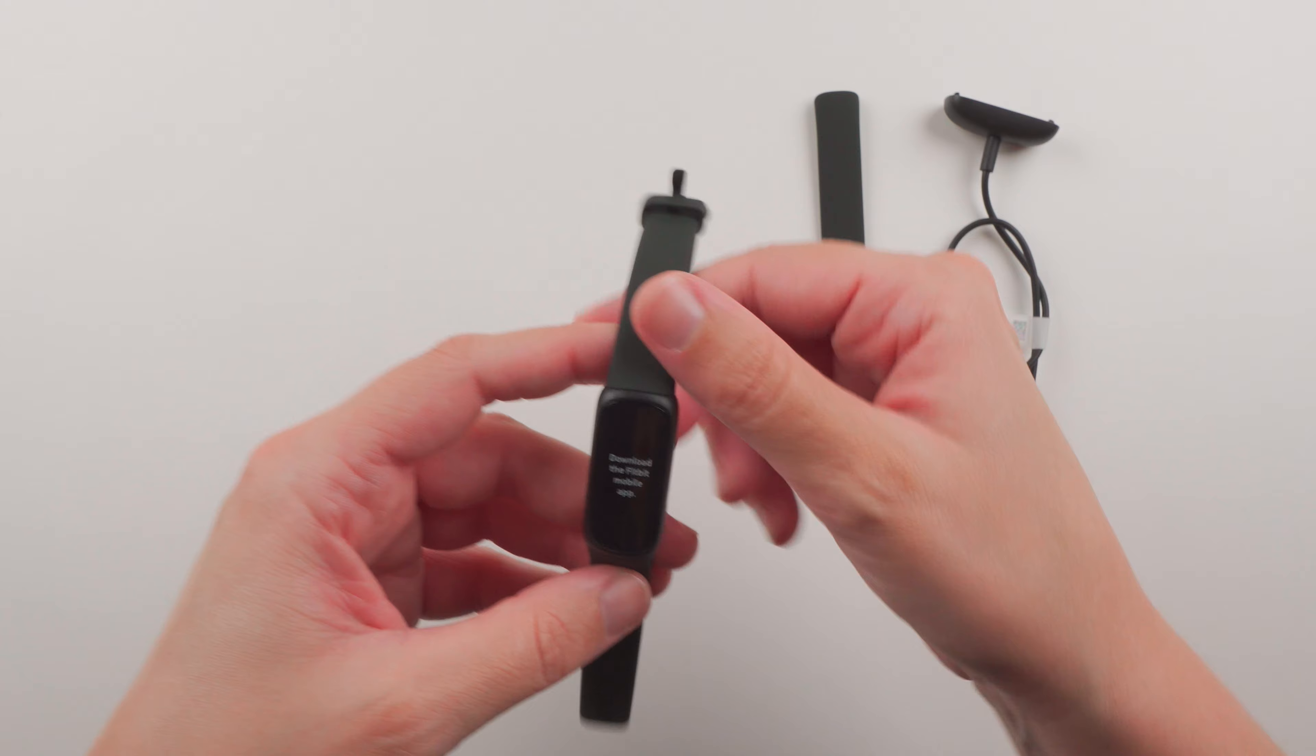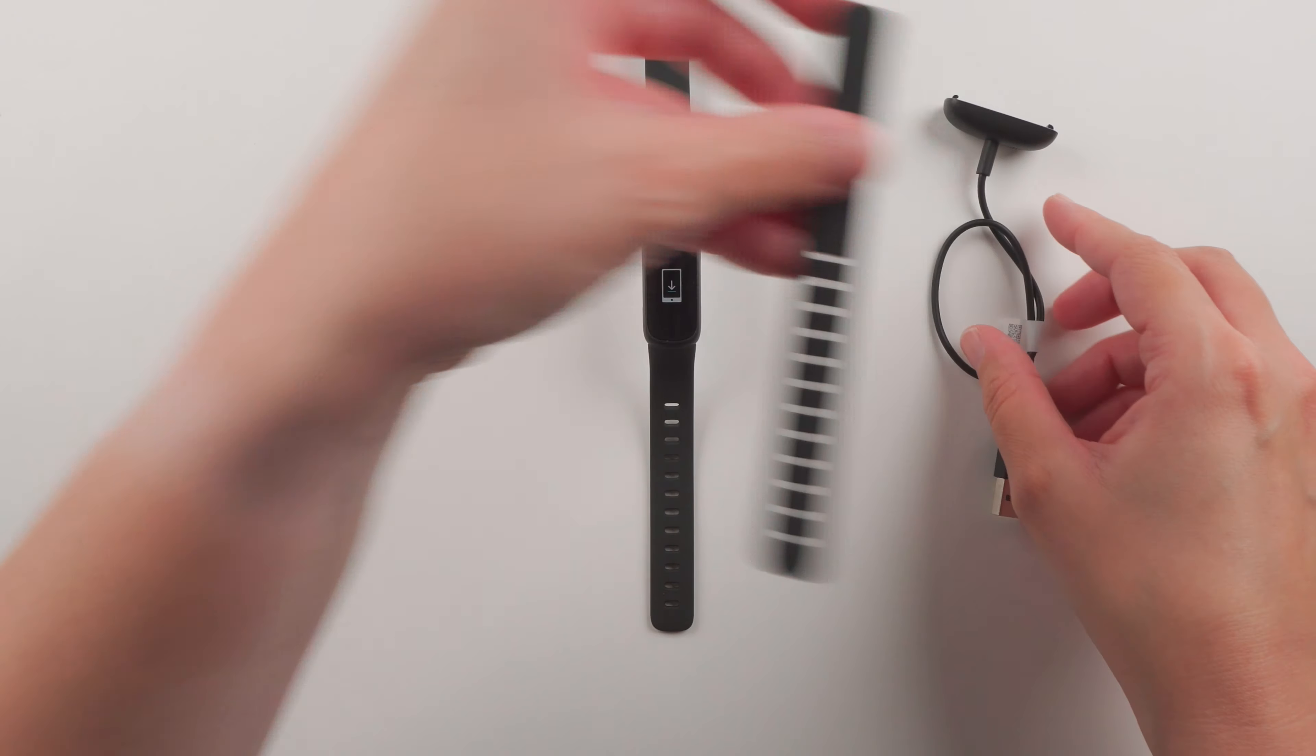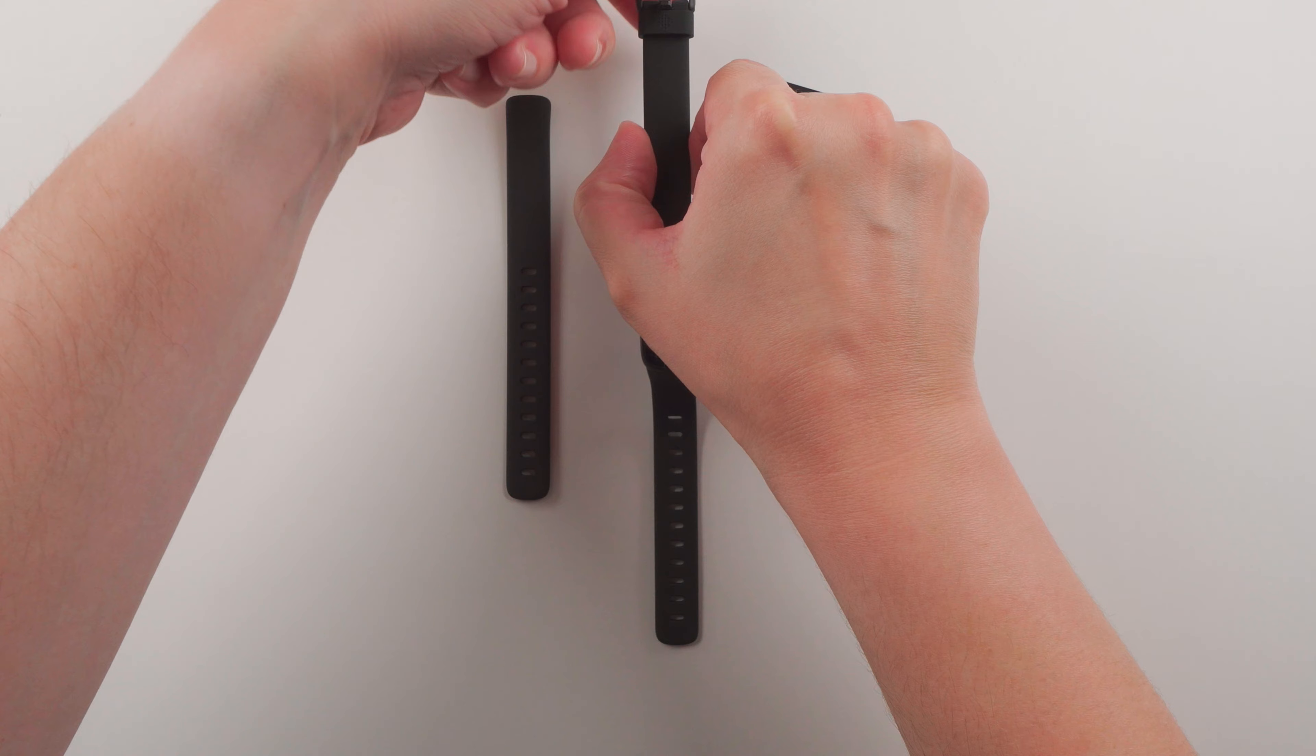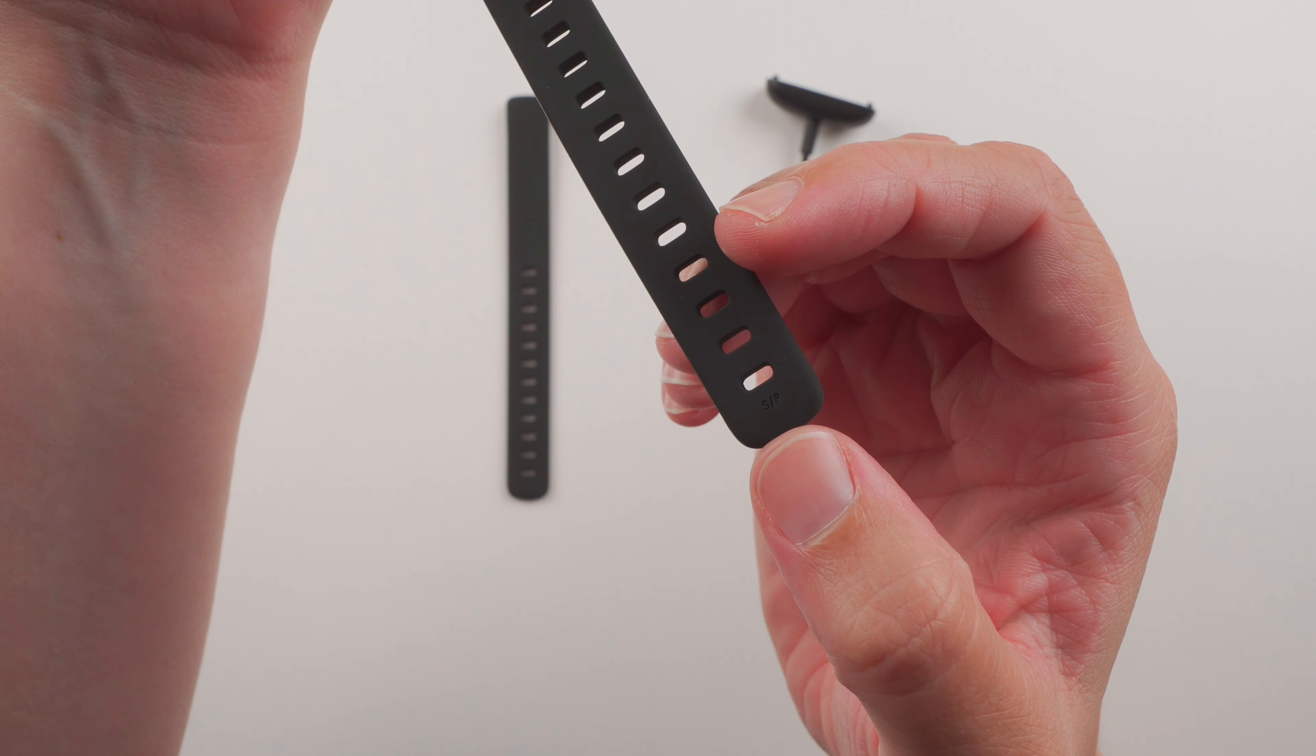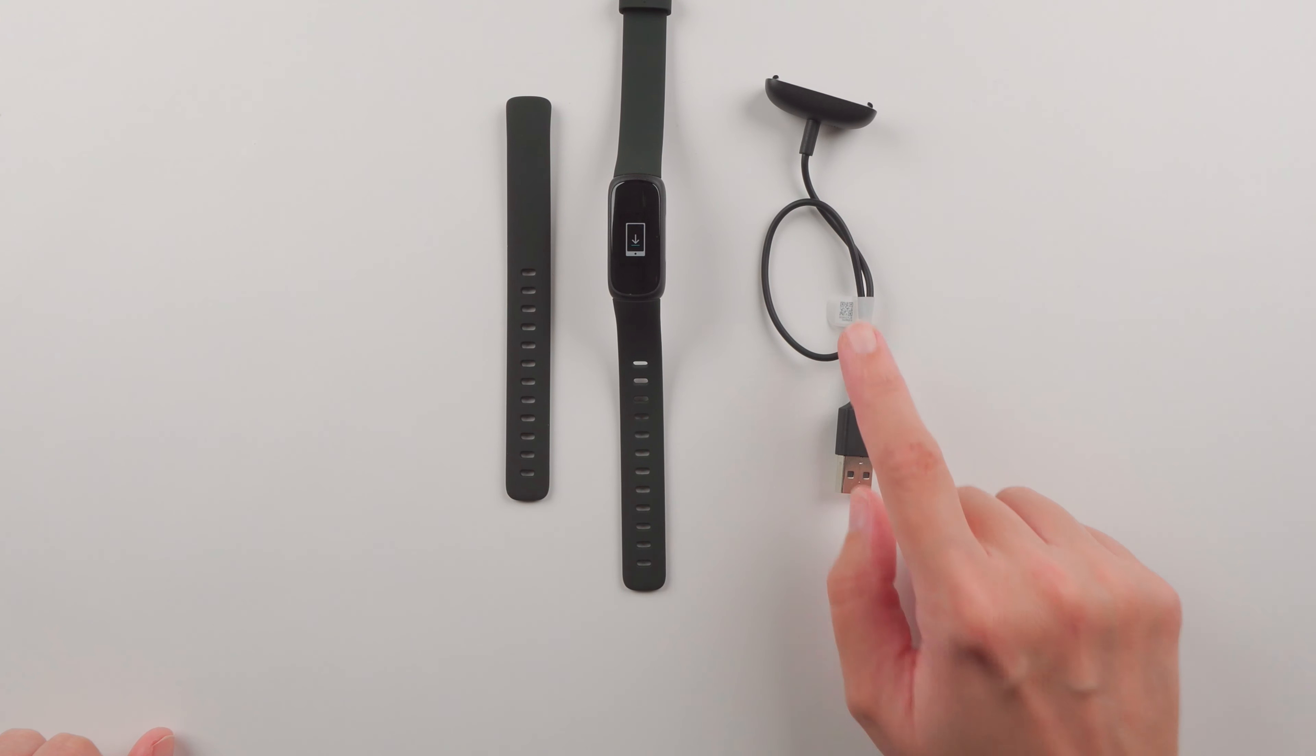So that's everything that comes in the box. We have the Inspire 3 case with the small band attached - you can see here it says S slash P. Then we have the large band and the charger.